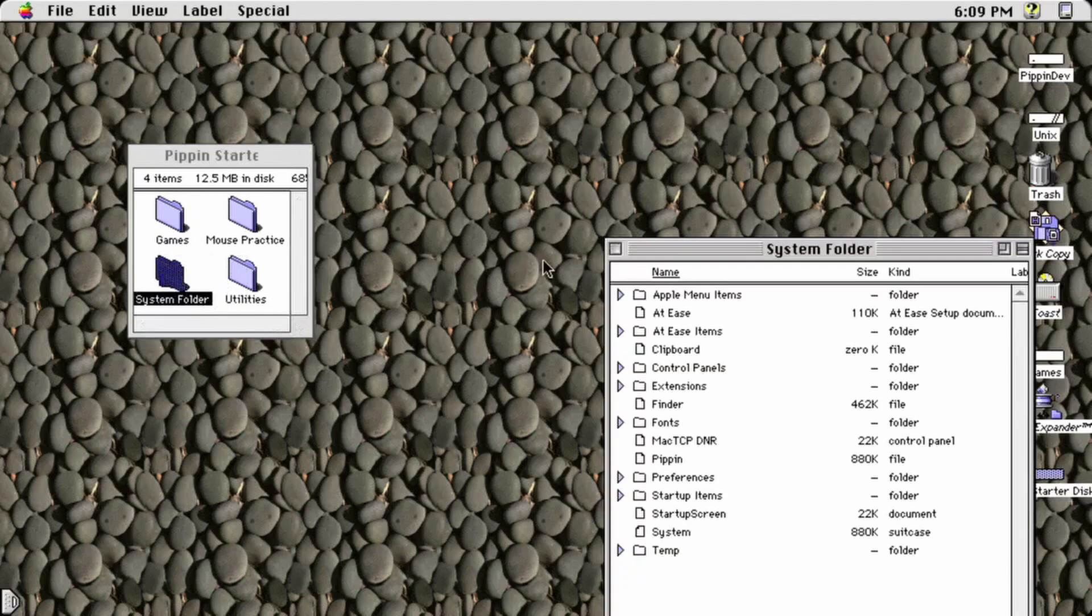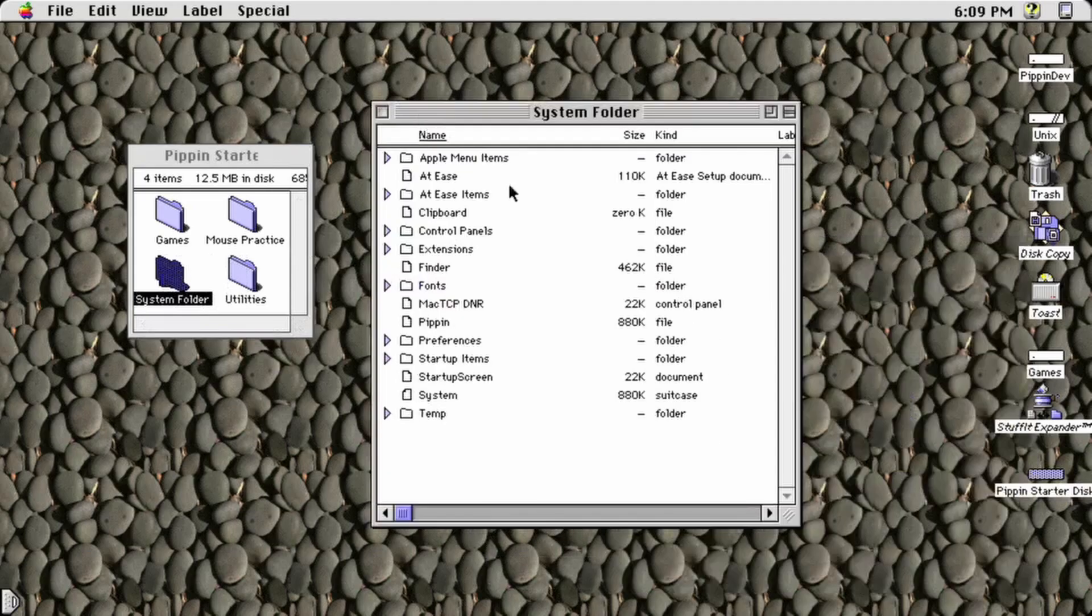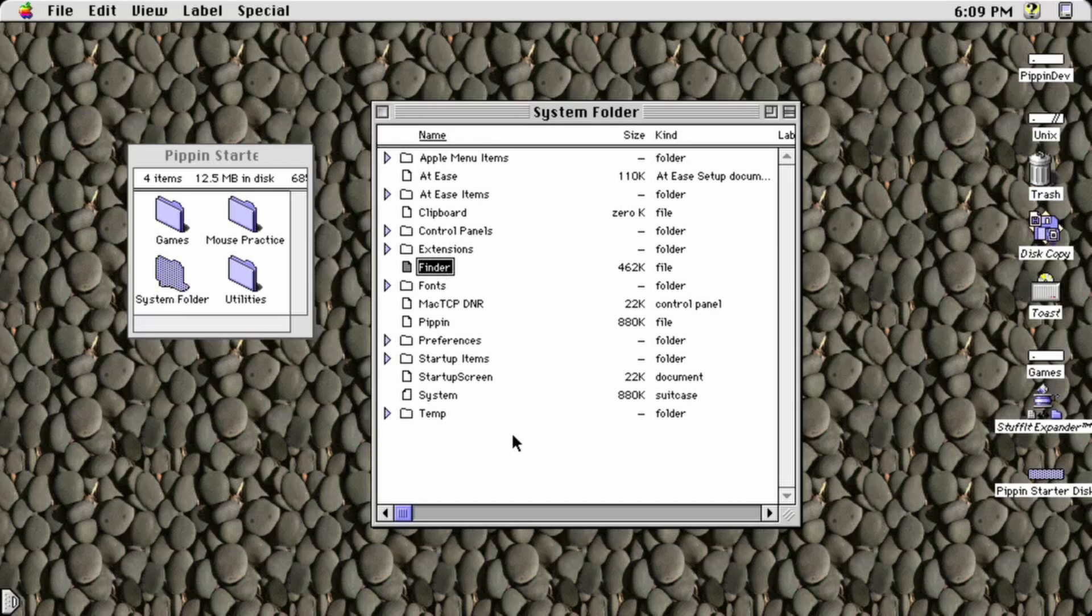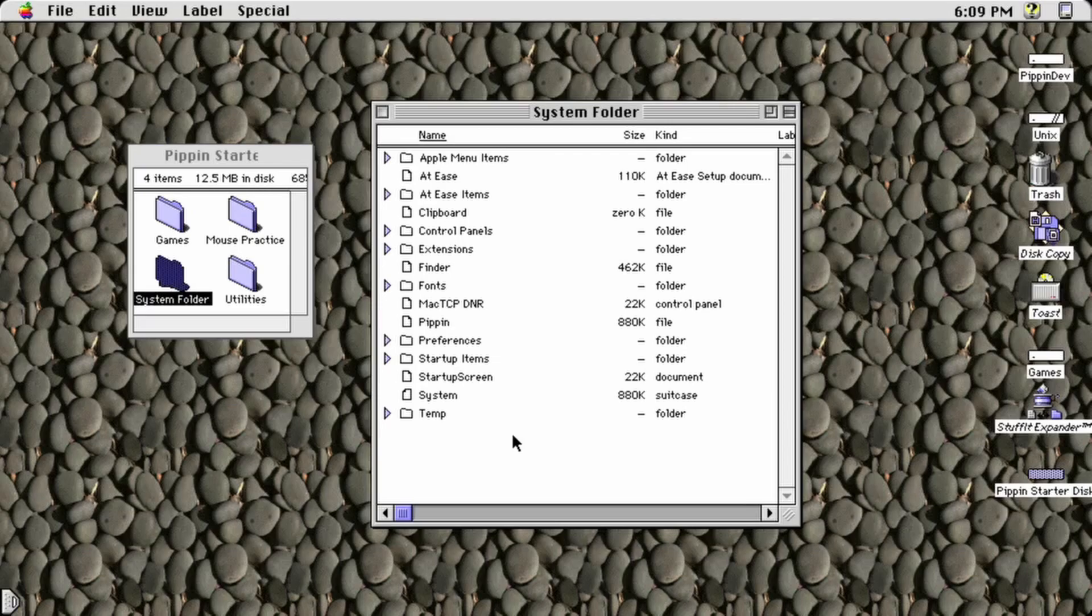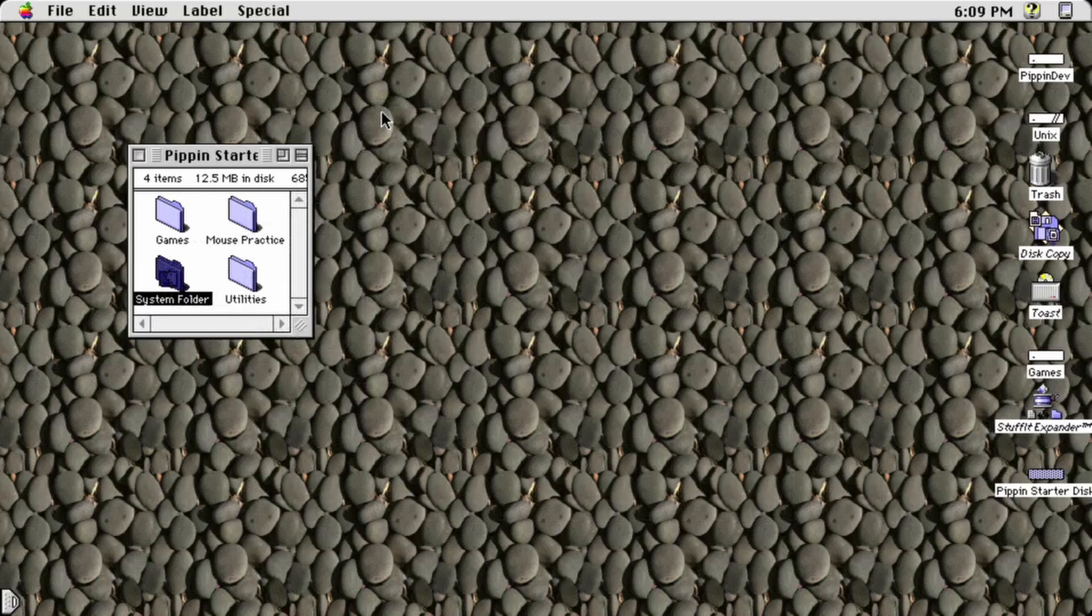The system folder is based on the Pippin SDK CD and includes a copy of the full finder as well as necessary extensions and QuickTime. Since many Pippins only have 6 MB of RAM, it is important to limit how many extensions you install. I have also installed At Ease as an alternative to the finder, which uses less memory and gives you a more convenient interface for using the Pippin on a TV.